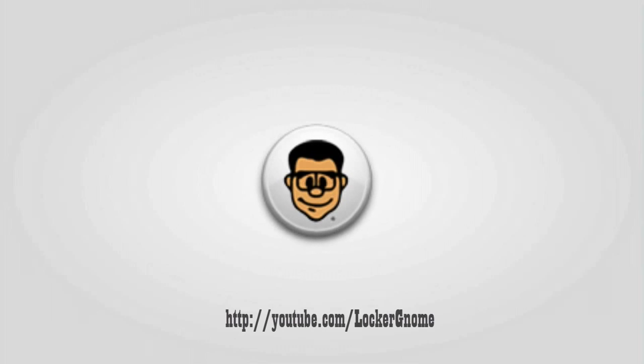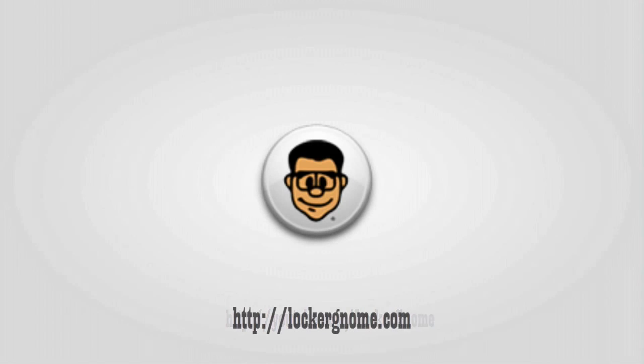Hello everyone, my name is Marcus Brownlee, and welcome to another screencast for youtube.com/LockerGnome and LockerGnome.com.